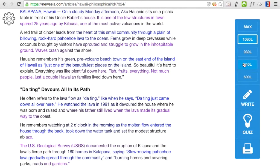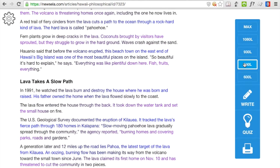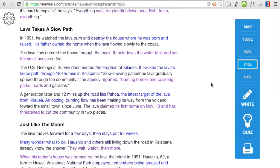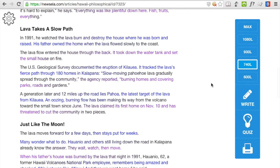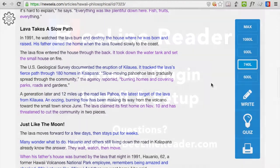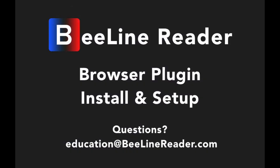On the right hand side of the page, Newzella provides a control panel that allows you to change the reading level that the article is presented in. That's all there is to it. If you have any questions, email education at BeelineReader.com.